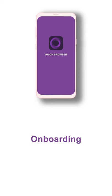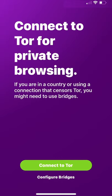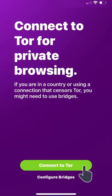Onboarding. After the installation, you have to set up your default settings. Only use bridges if your service provider or country blocks Tor. If that's not the case, please select connect to Tor.